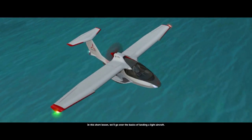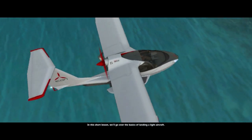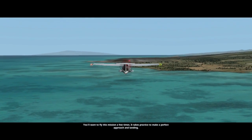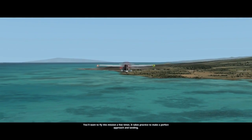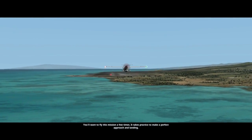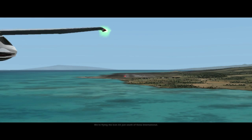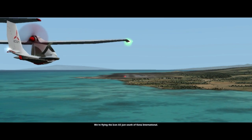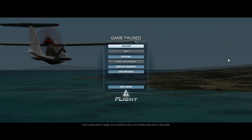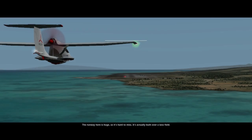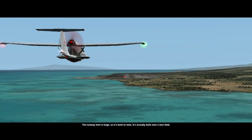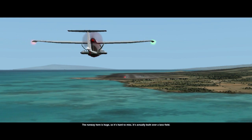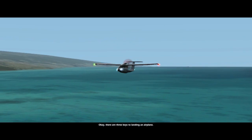In this short lesson, we'll go over the basics of landing a light aircraft. Would be nice to see things better. It takes practice to make a perfect approach in landing. Aw, my neck hurts. Shut up, lady. Oops, that's the wrong button. One way here is huge so it's hard to miss. It's actually built over a lava field. So I can't skip this? What a... Okay.